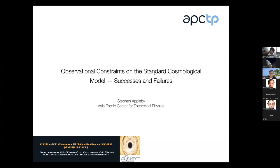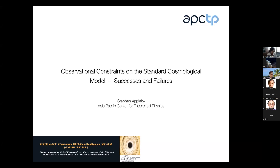Can everyone hear me and see my screen and cursor? Good. Thank you to the organizers for inviting me to give some talks at this nice workshop. I'm very sorry I'm not able to visit Jeju in person this week — hopefully next time.